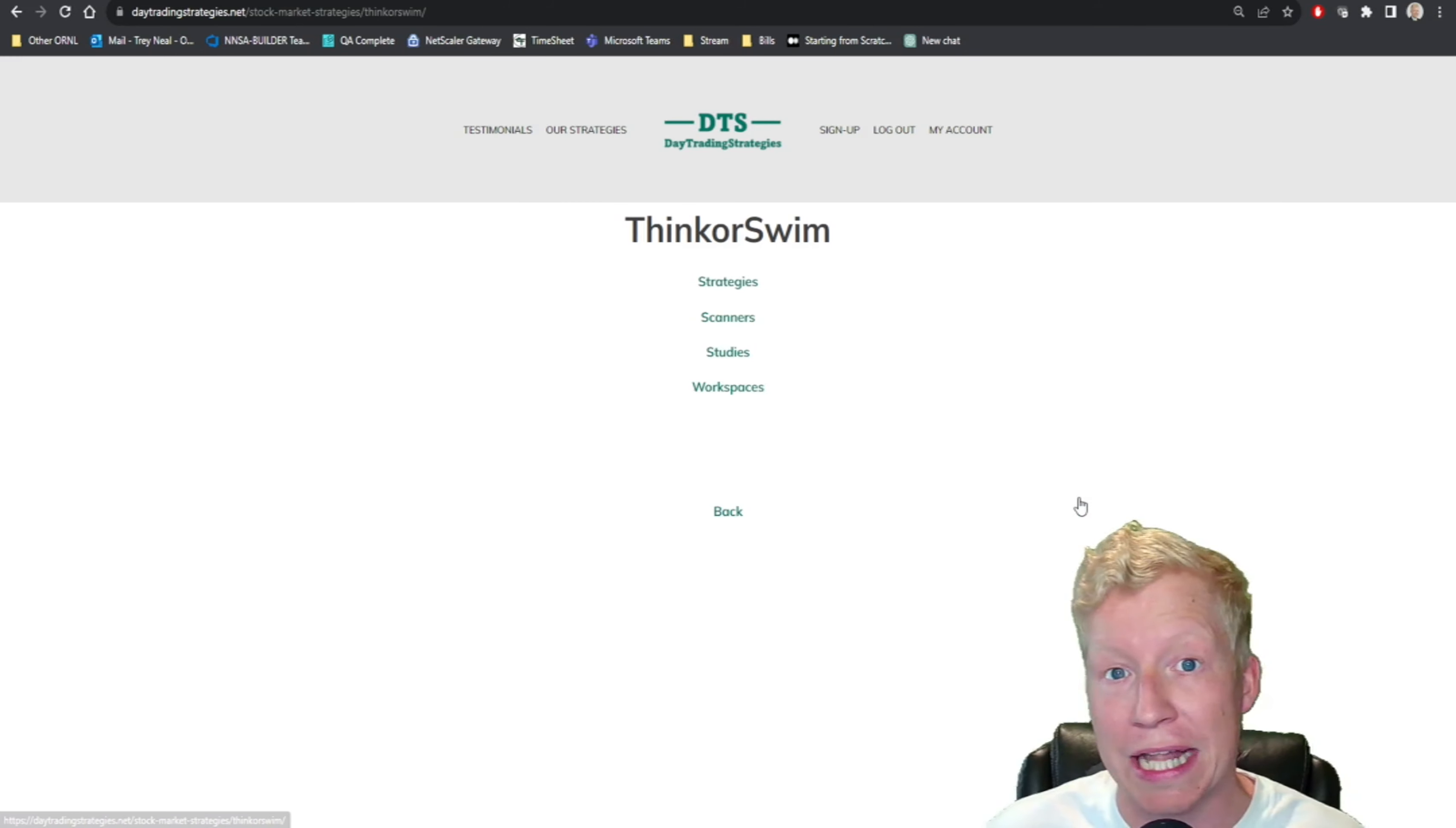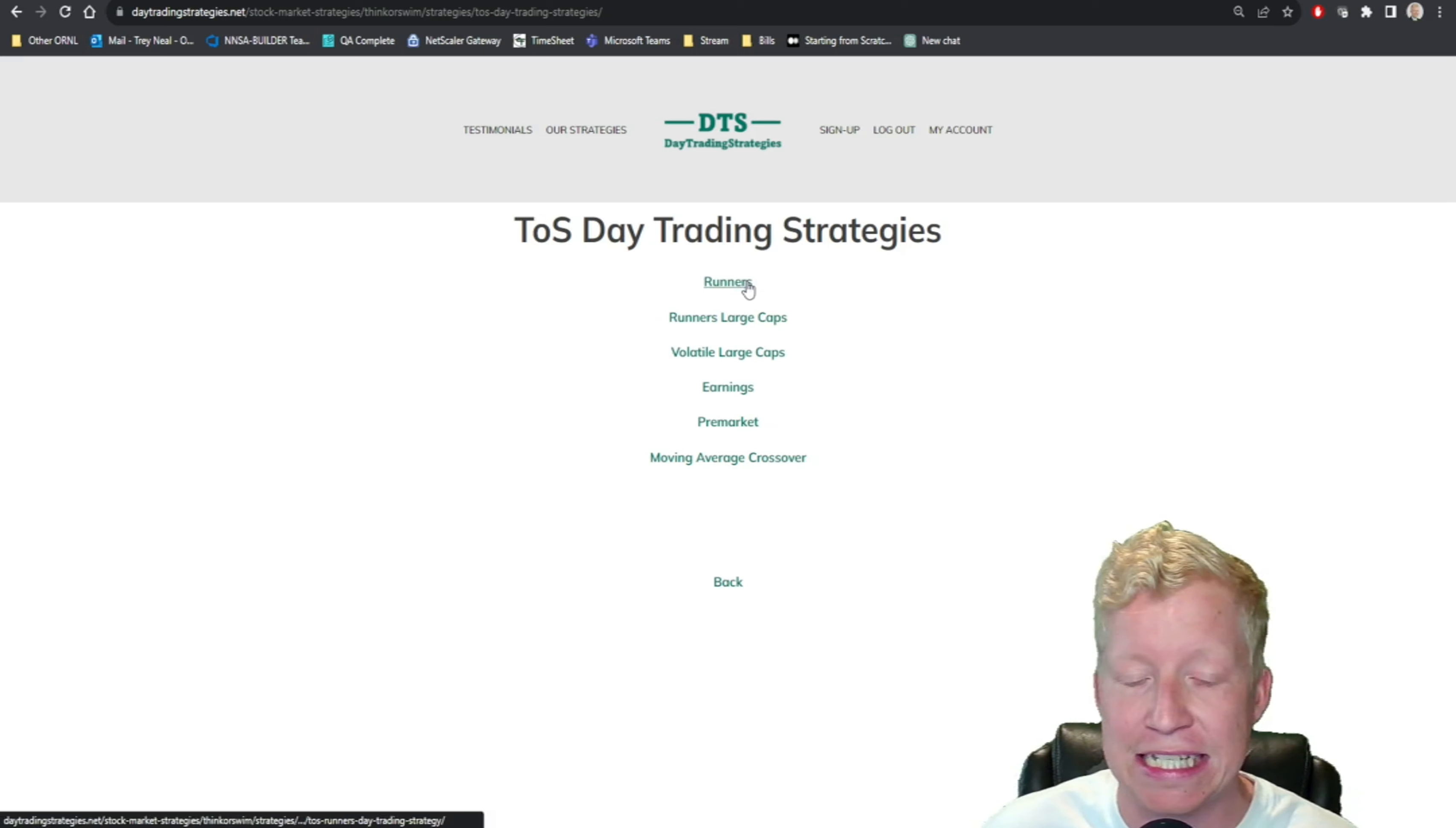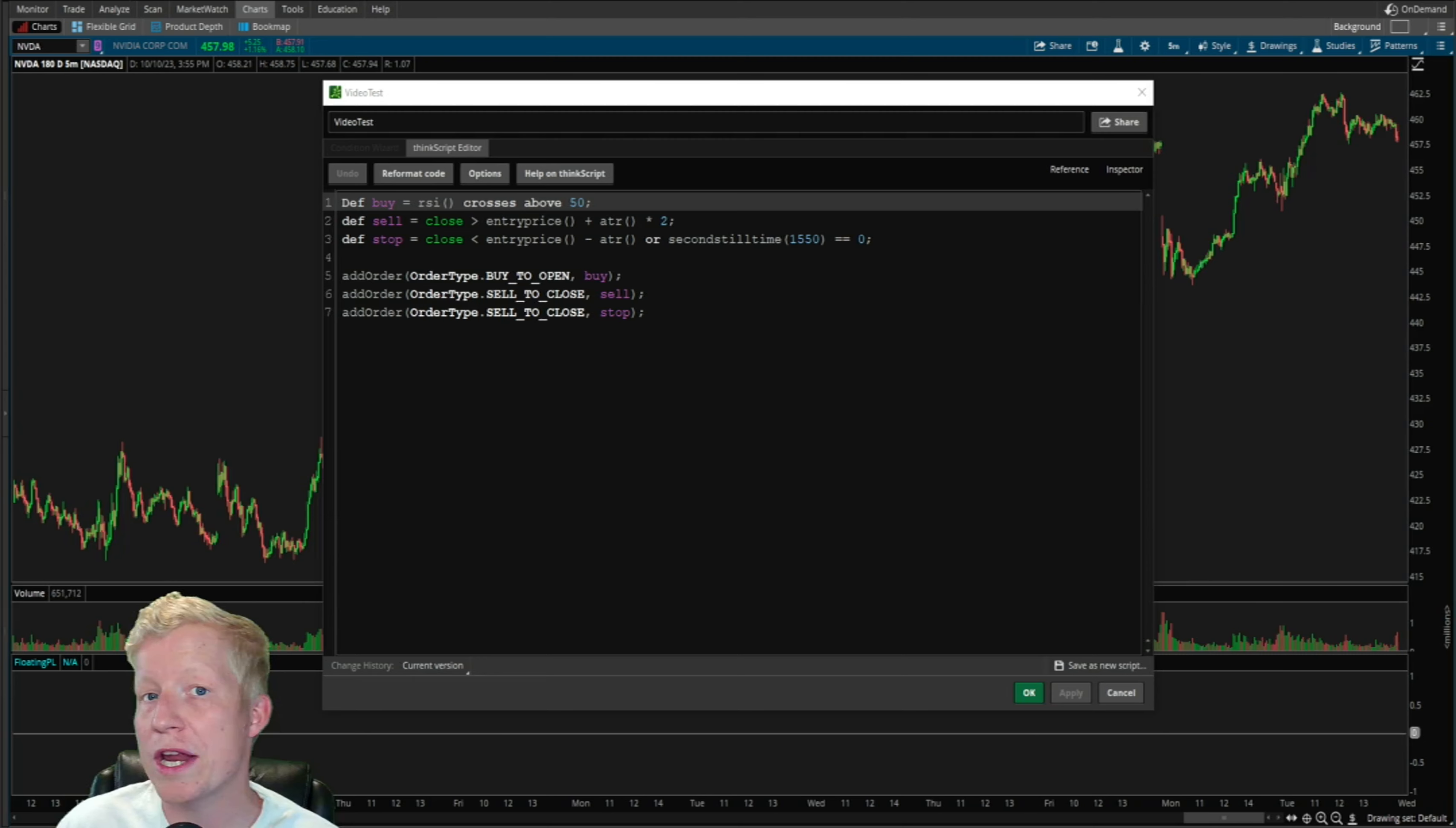If you like what you see in this video and you're interested in gaining access to some strategies that work in this way, make sure you check out the website. Link will be in the description down below.